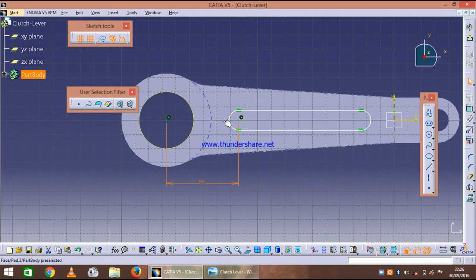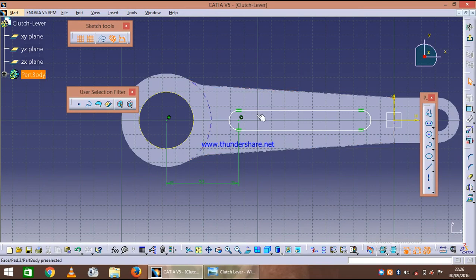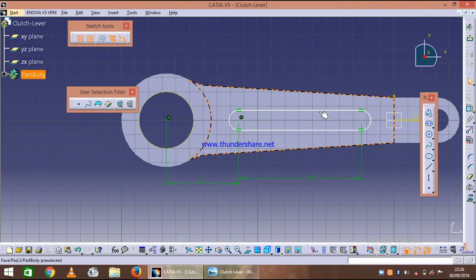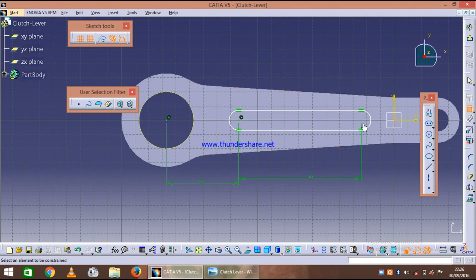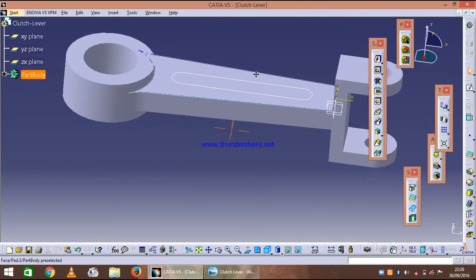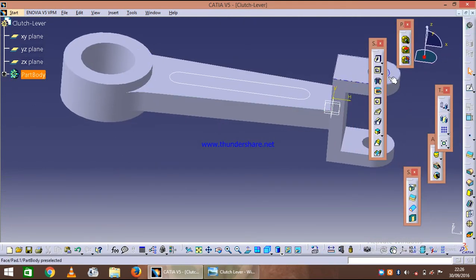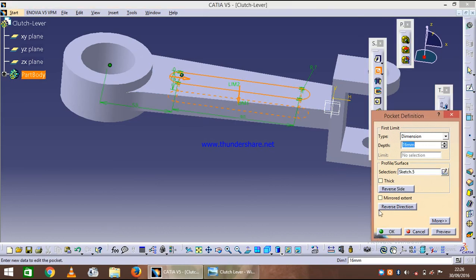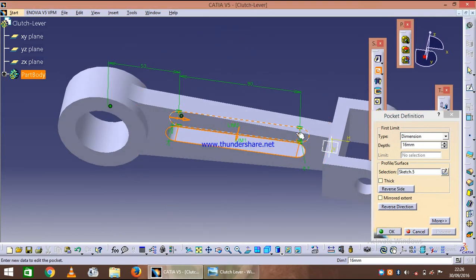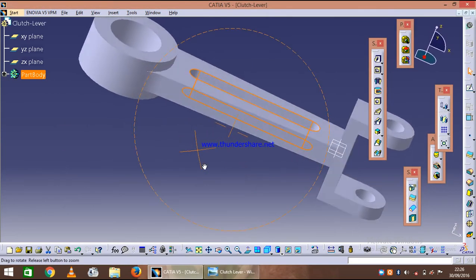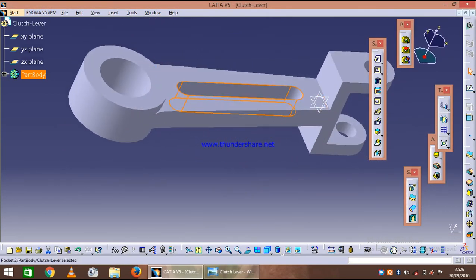And center to center distance is 90. Exit the workbench. Now create the pocket through, pocket give it 16 and select it, preview it's through and we are done with it. Now the last part of it is left, clutch lever is R6 rounding, so just round the corner, one, two, three, and four edges.